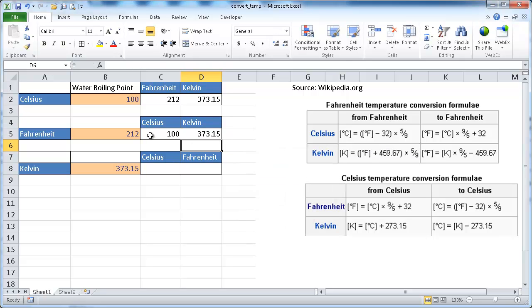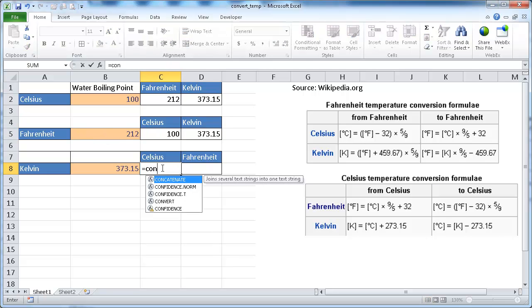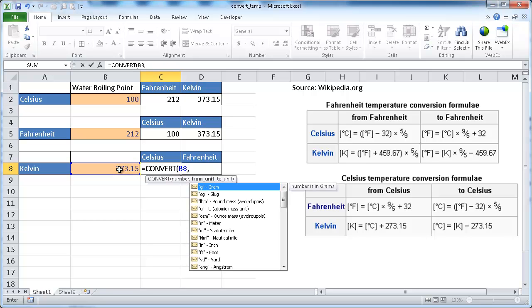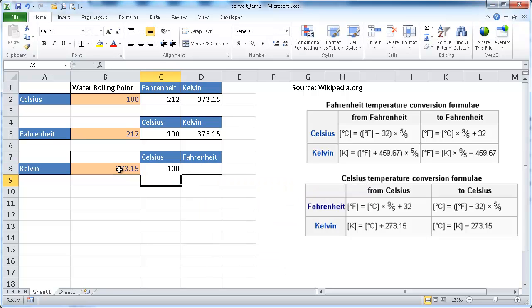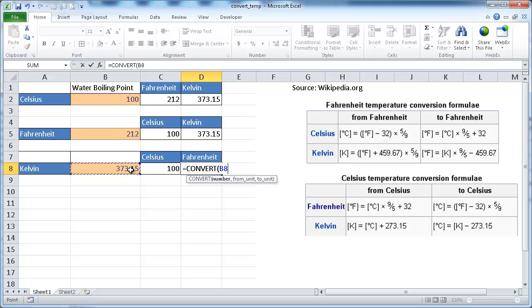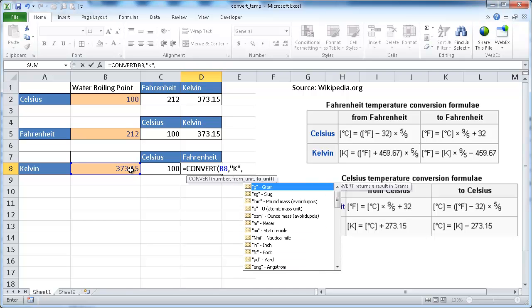All right. We're converting from Fahrenheit to Celsius. And here, same thing. Convert that number from Kelvins to Celsius. Press Enter, convert 373.15 Kelvins from capital K for Kelvins to Fahrenheit.